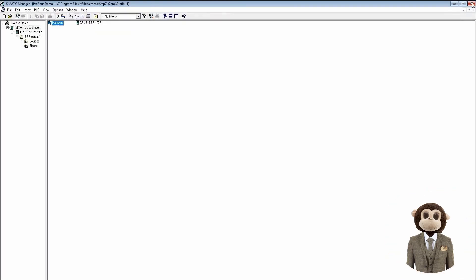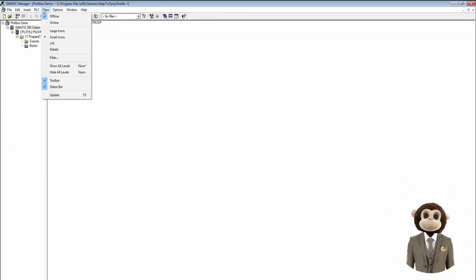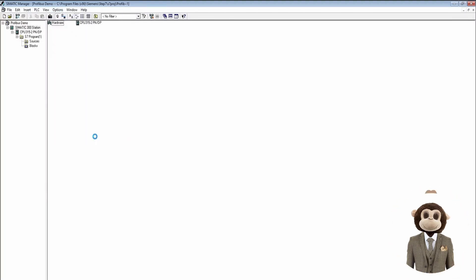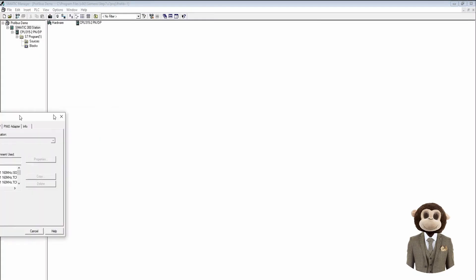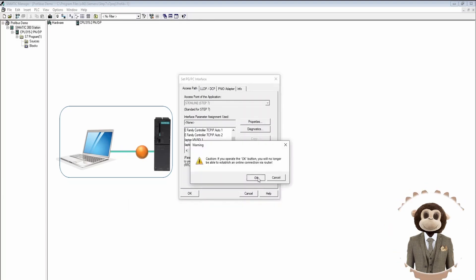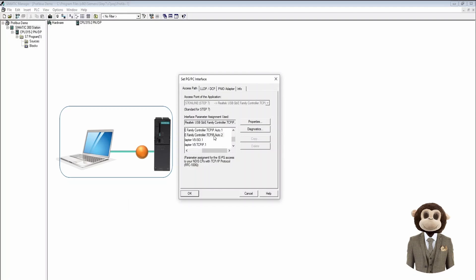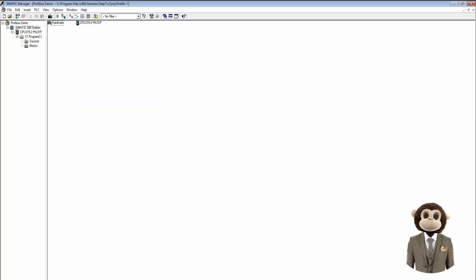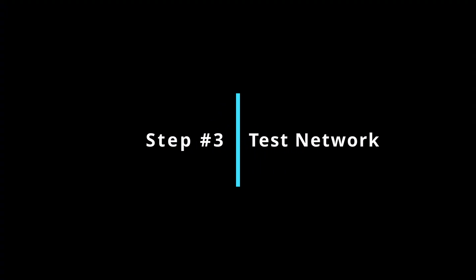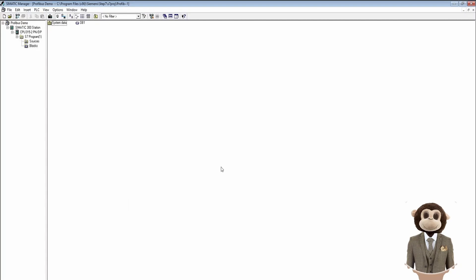We save and close, then set up our connection to the PLC by going to Options > Set PG/PC Interface and selecting the network adapter on the PC that is connected to the PLC. We can see in the bottom that we are going to be using that network adapter. From here we download to the PLC, and the PLC is now set up.